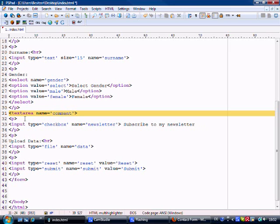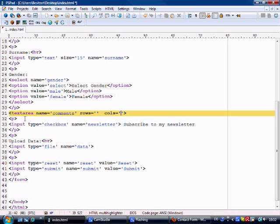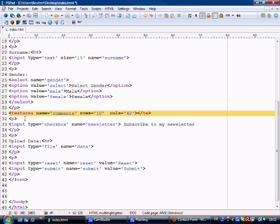What we need is a text area, and name equals comments because that's what it normally is. And then rows and columns. Okay, we're going to format this in a second. Rows and columns is what we need. Now rows obviously is how many rows that you want it to be, and columns how many columns you want it to be. Now I believe 40 is about right for the columns and rows...